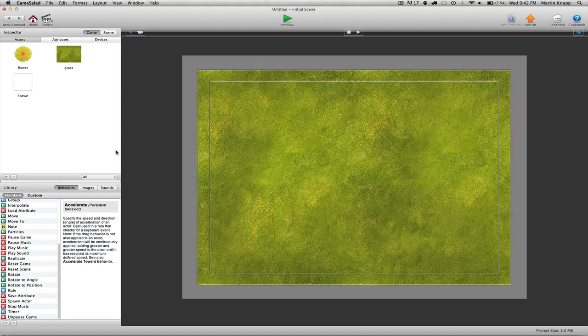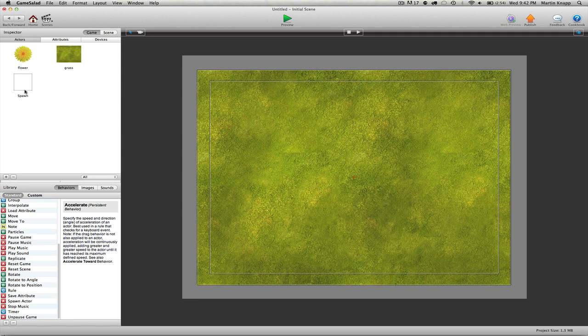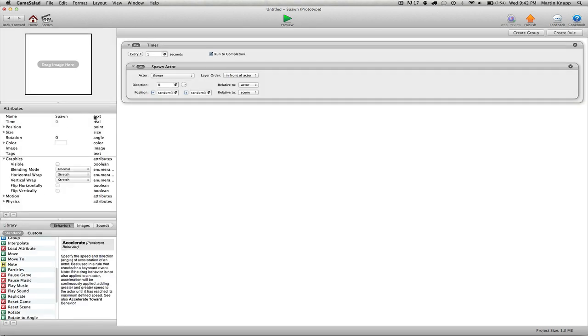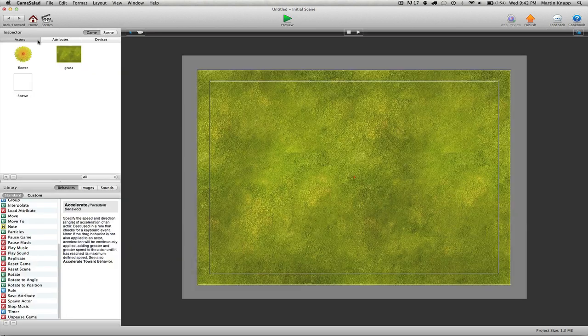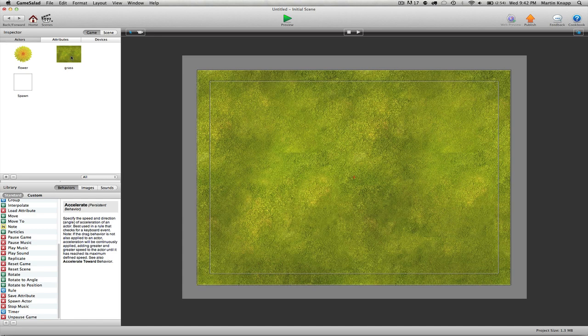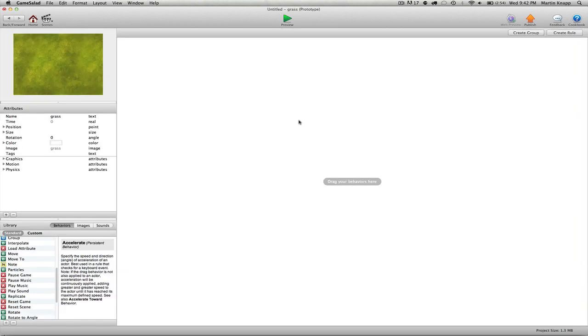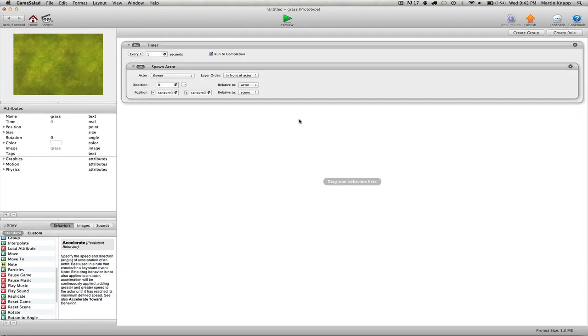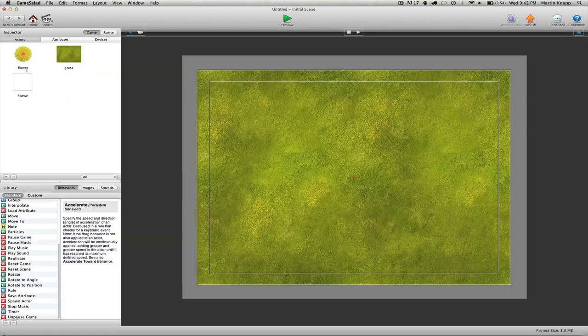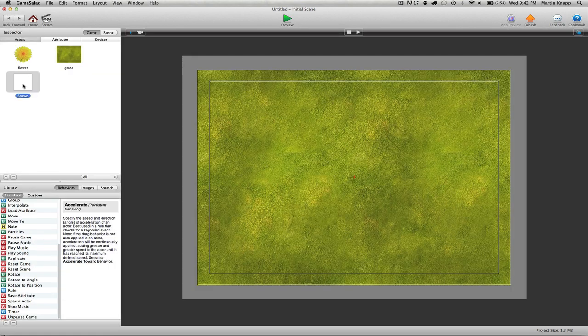I'm going to double click on the spawn actor over here in the actor bin. I will select this timer that I created, I'm going to copy that. I'm going to double click on the grass and I'm going to paste that in.